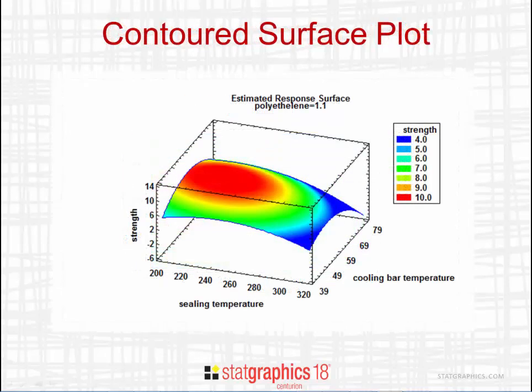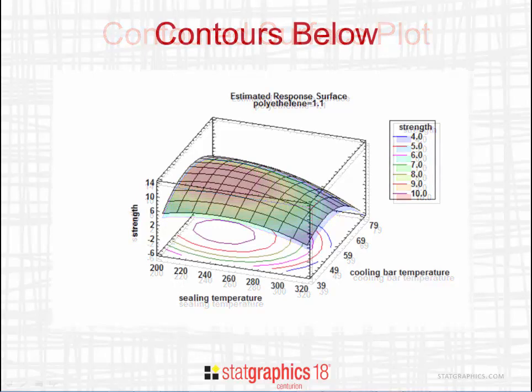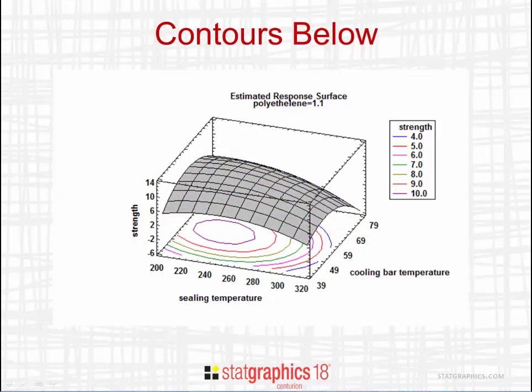It's also possible to draw the surface in three dimensions and to draw the contours on the surface. You can even draw a solid surface and put the contours below.